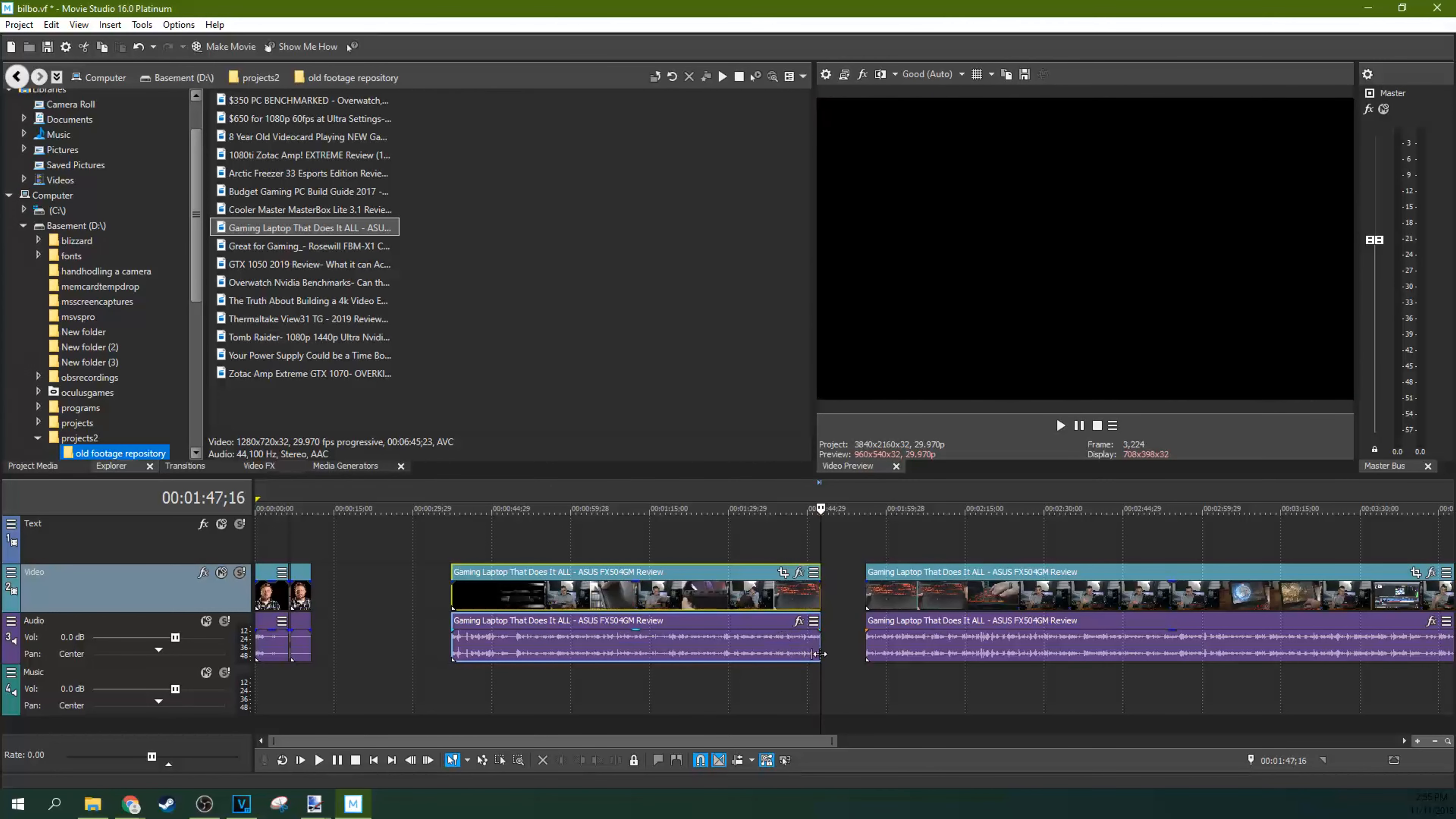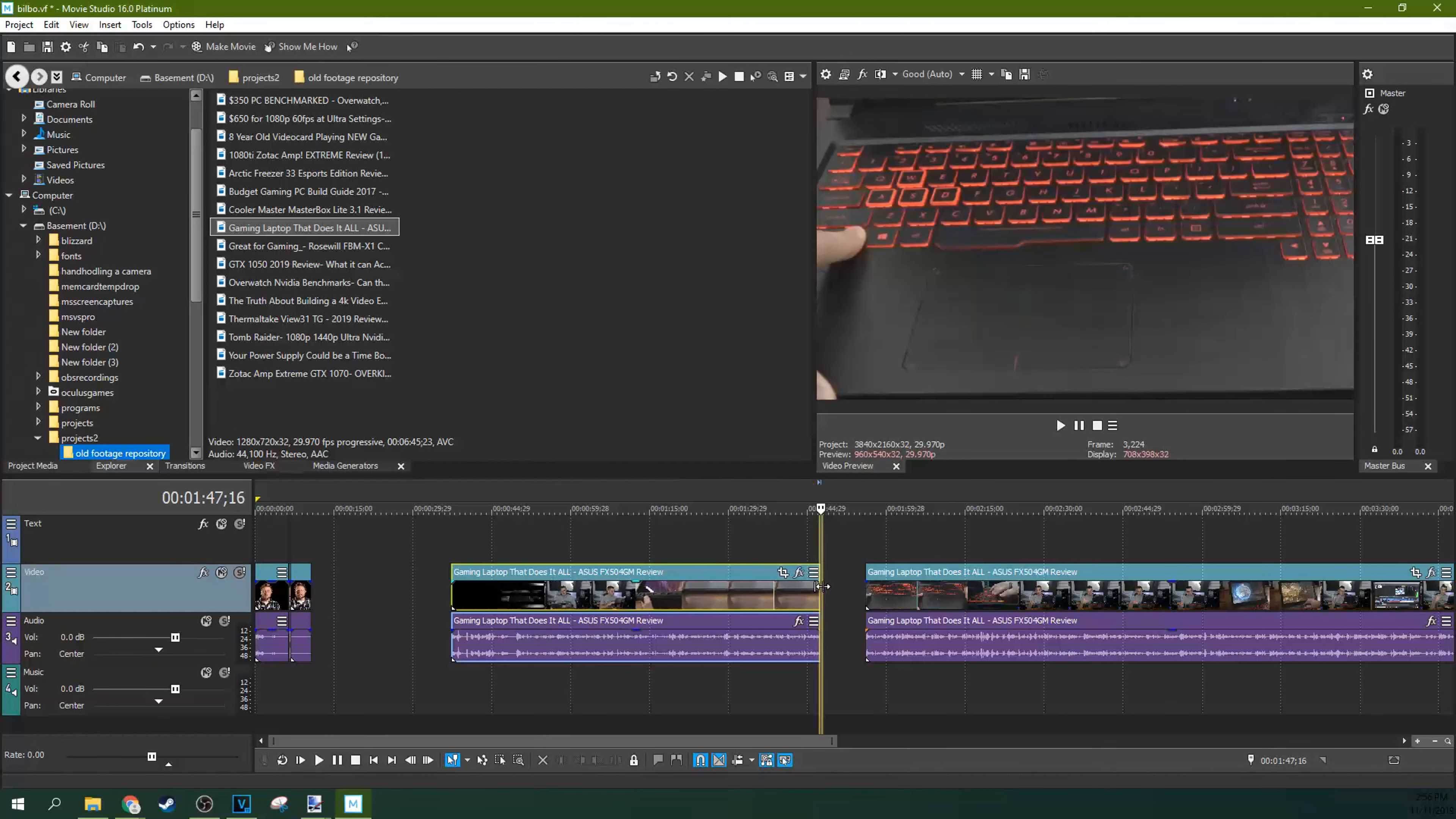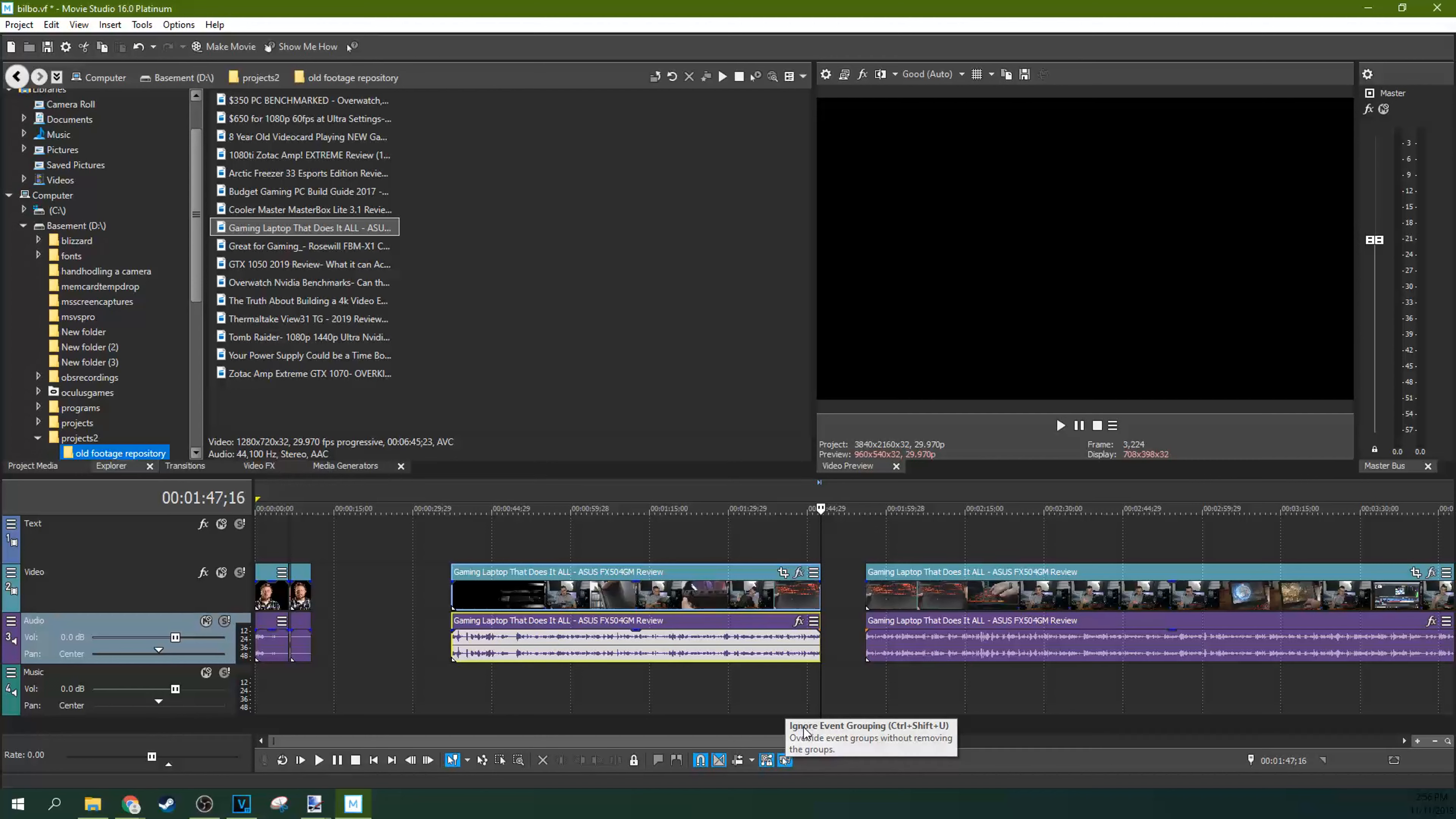This tip applies to doing L-cuts or J-cuts. In the past with tutorials, I've often shown people to hit this ignore event override grouping and to shrink or grow your video or to shrink or grow your audio, respectively, to create an L or J-cut.